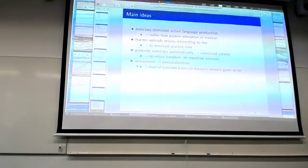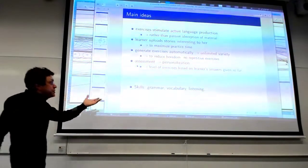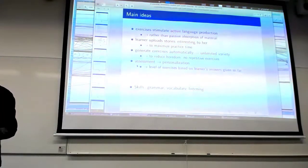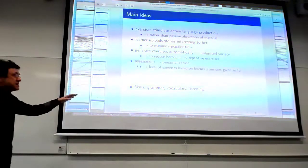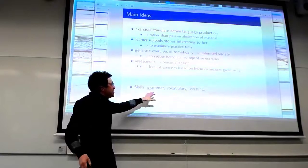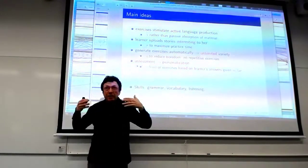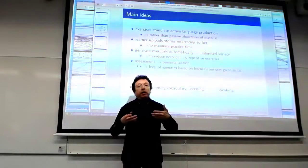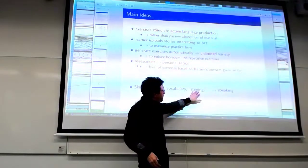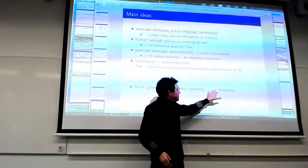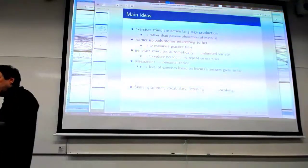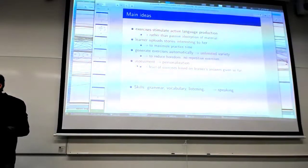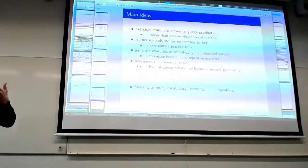Assessment is a key problem — assessing the exact level of competence based on the answers given so far, based on data, not interviews about how well you think you know the language. There are lots of skills to cover: grammar, vocabulary, listening comprehension, speech comprehension, and also testing how well the learner can speak. Reading and writing tests are running well, but for audio communication we are just in the earlier stages.